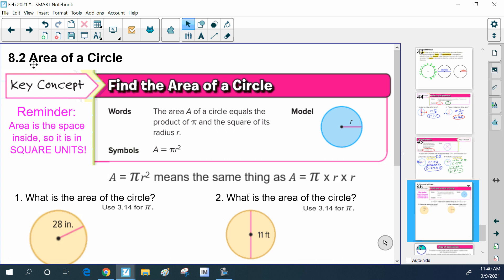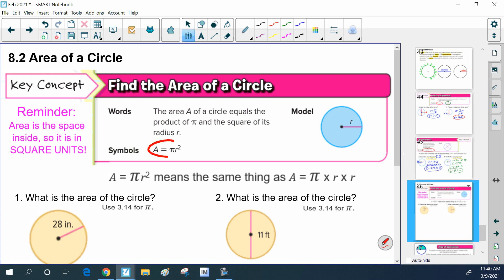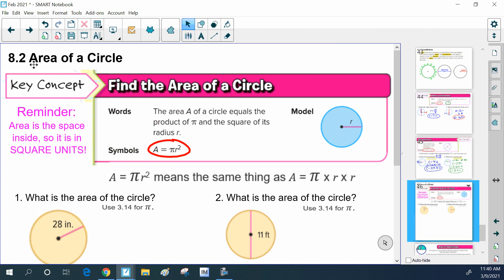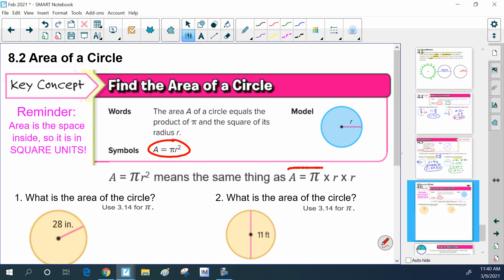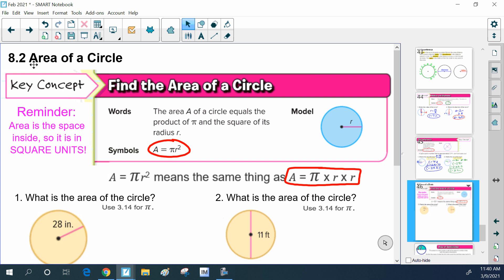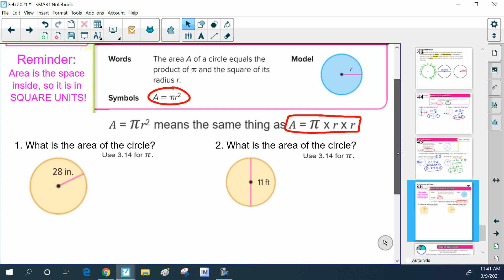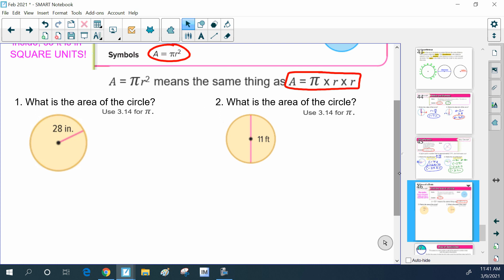Specifically for a circle, we're going to use a very specific formula because we can't actually fill it with squares and visualize it — the pieces have little curves around the edge. The area of a circle is equal to the product of pi and the square of the radius, meaning the radius to the second power. Area equals pi times the radius squared — that's the same as pi times the radius times the radius. It's not times the diameter; it's the radius times itself.